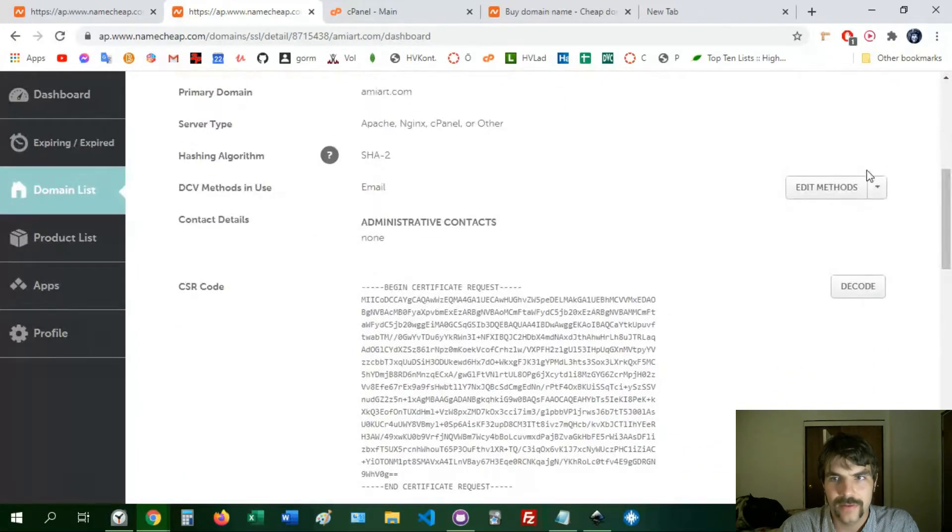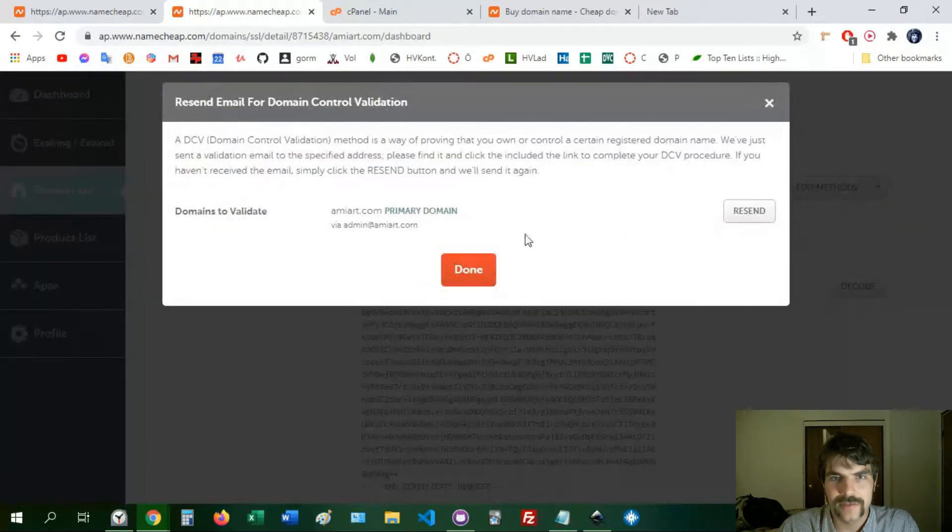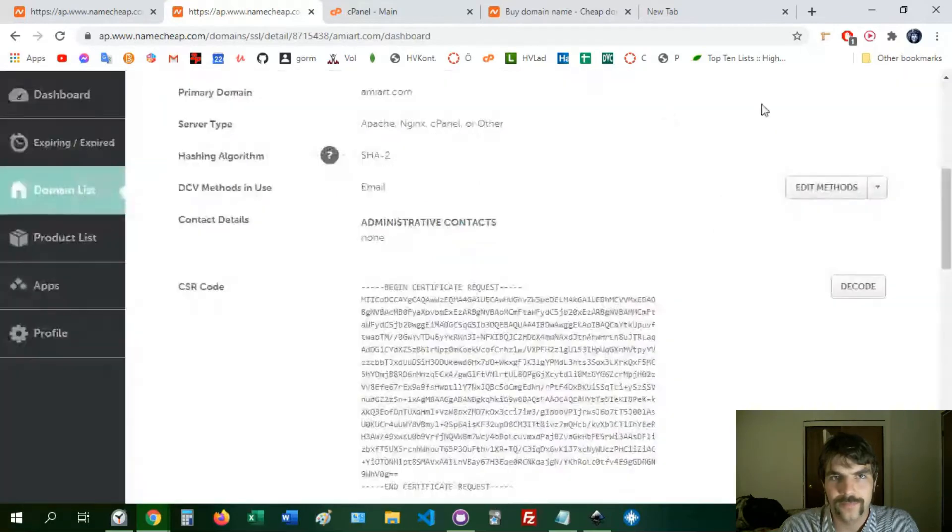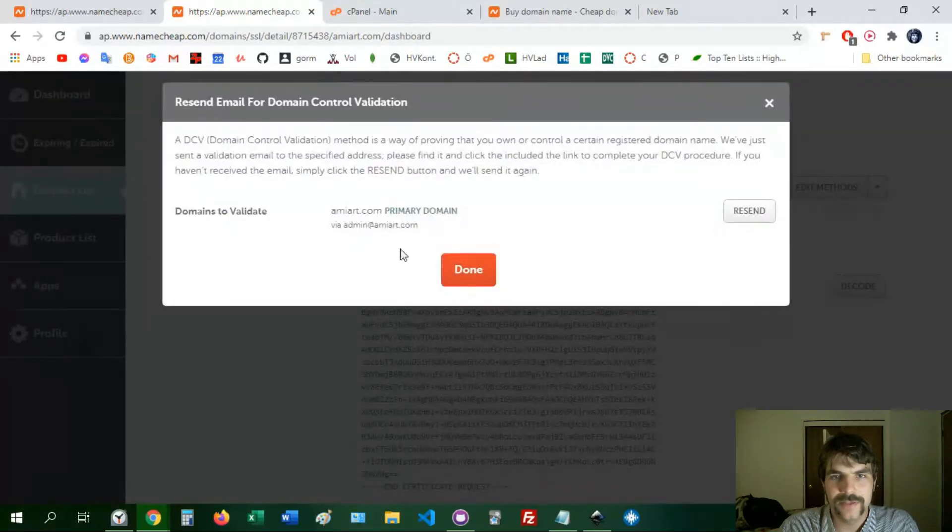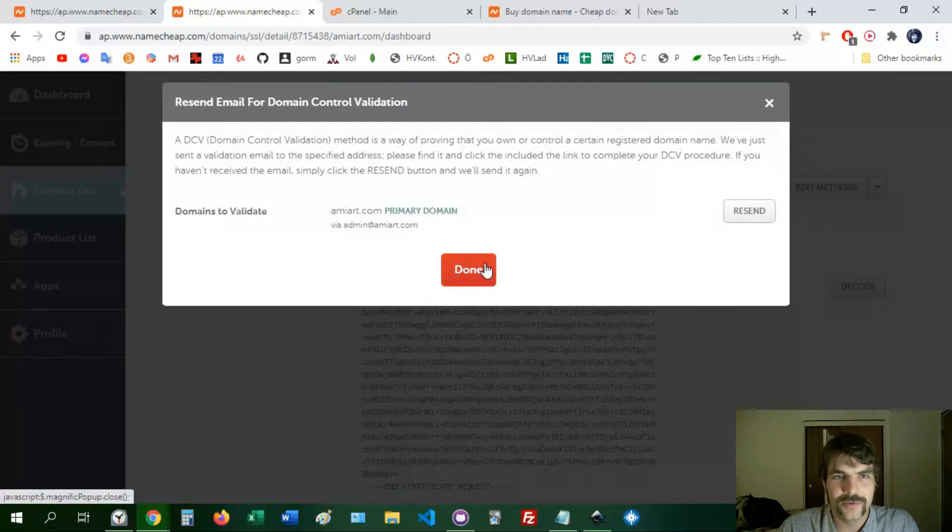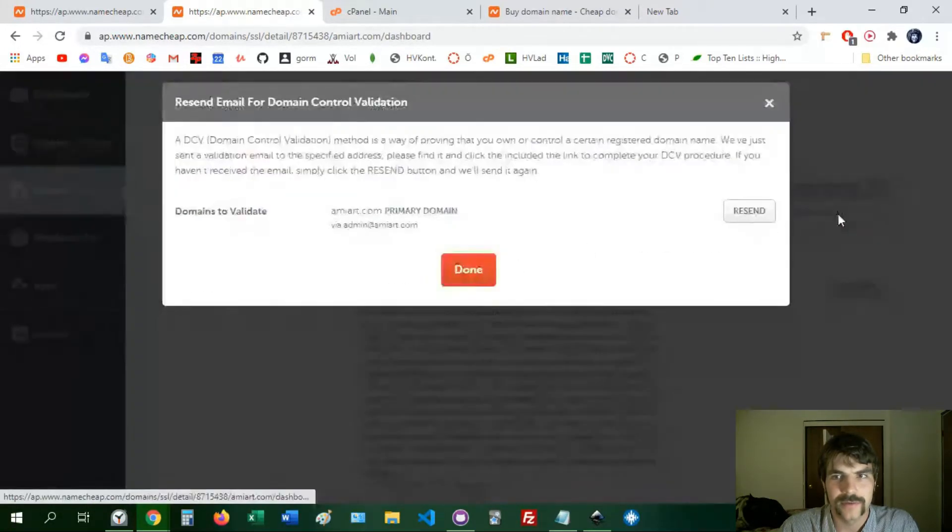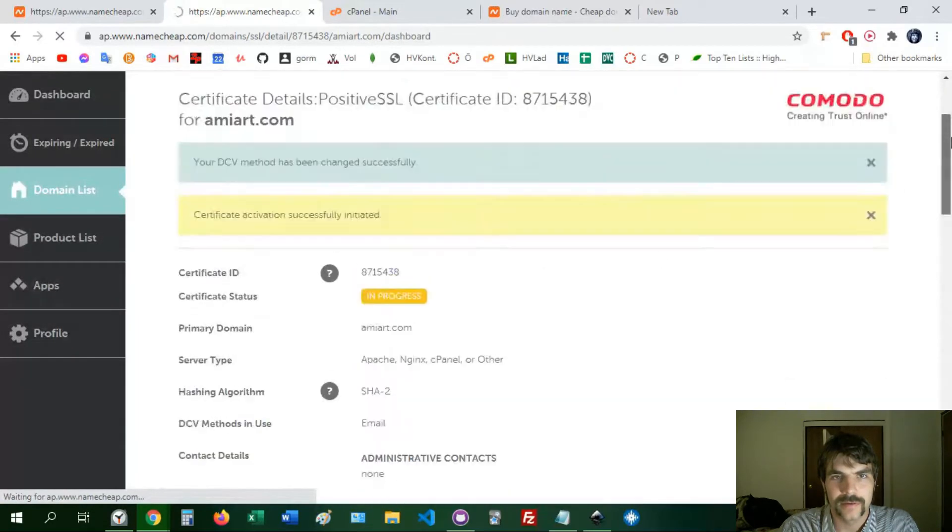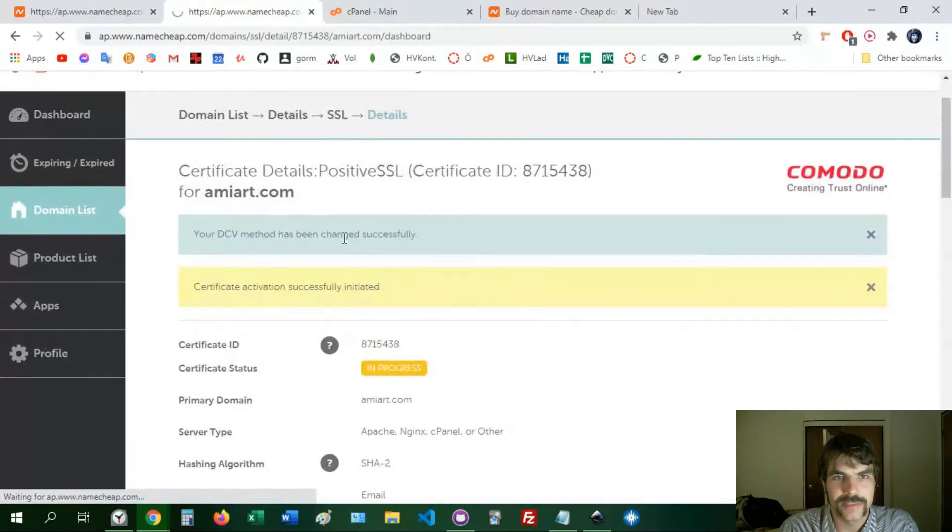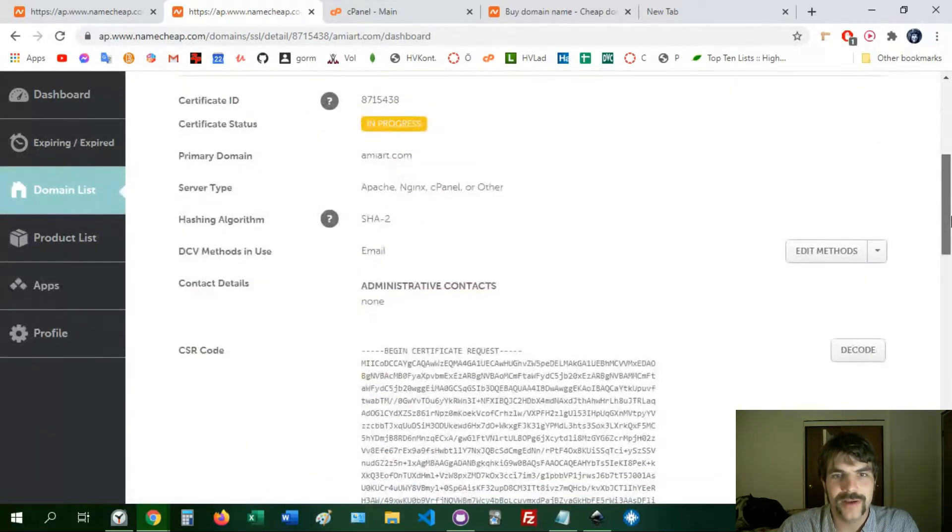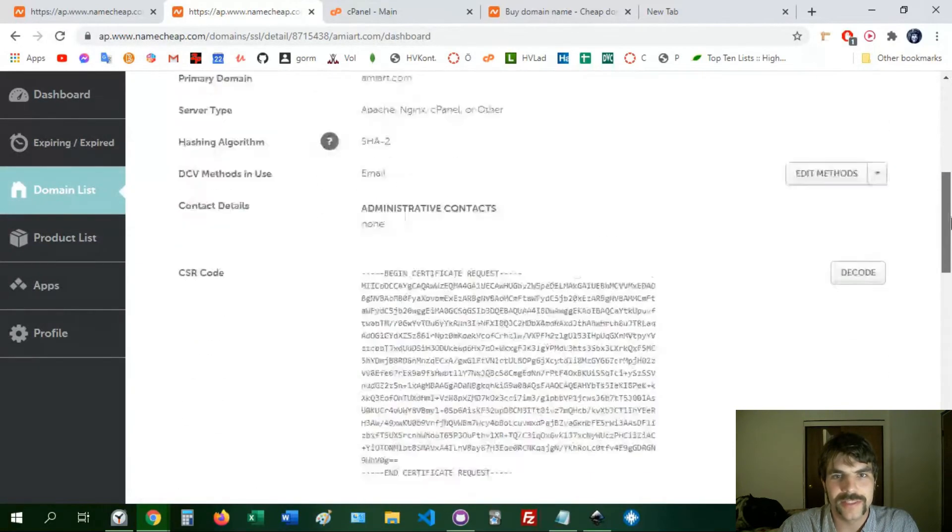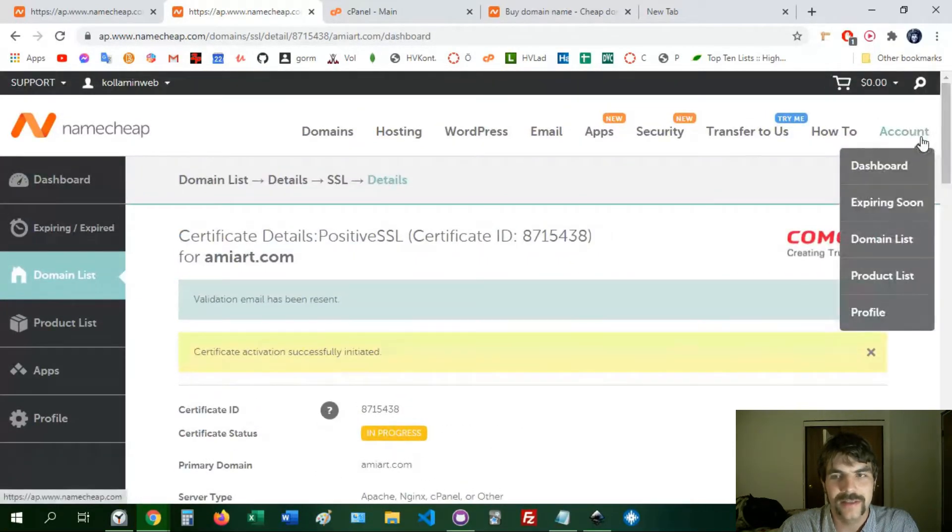It turns out that, let me just resend it. Yes, oh wait no I didn't do it, resend, there we go. It'll give you a little message up here once validation email has been sent. So it turns out you have to go to cPanel and create this. I'm hosting in cPanel with Namecheap, so you have to go to cPanel and create that domain email address in your cPanel emails.